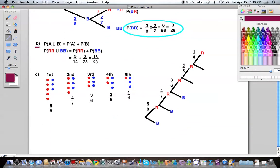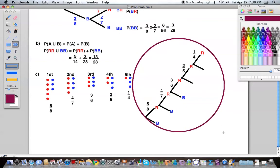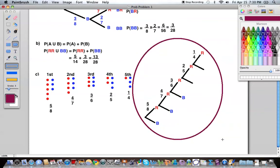Part C says: if five marbles are chosen in a row at random, find the probability of choosing all five red ones. We can draw a tree diagram and focus on what it's going to be like to choose five red marbles in a row. We can also look at this in a different way — you don't always have to draw pictures, but drawing out pictures makes a bit more sense.